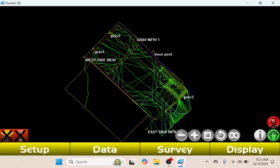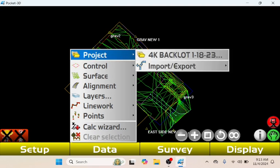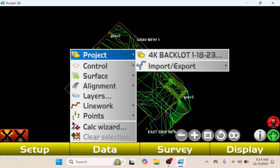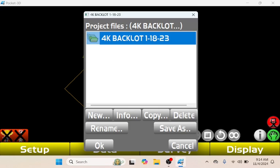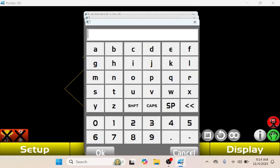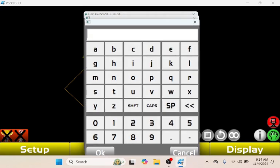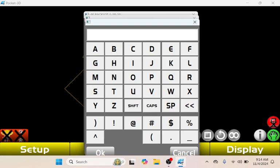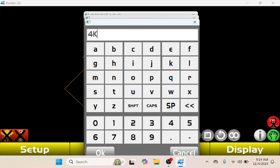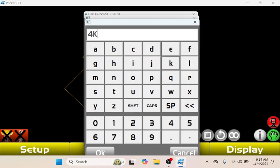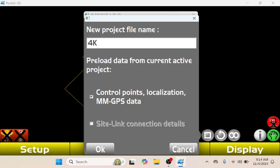This is just the first way you can load up this job onto here. The second way is you can tap Data right here, Project. We're going to tap this 4K Backlot, then we're going to tap New, put 4K in here, tap OK. It's going to be my name for my project file. Just name it to whatever your job is called.